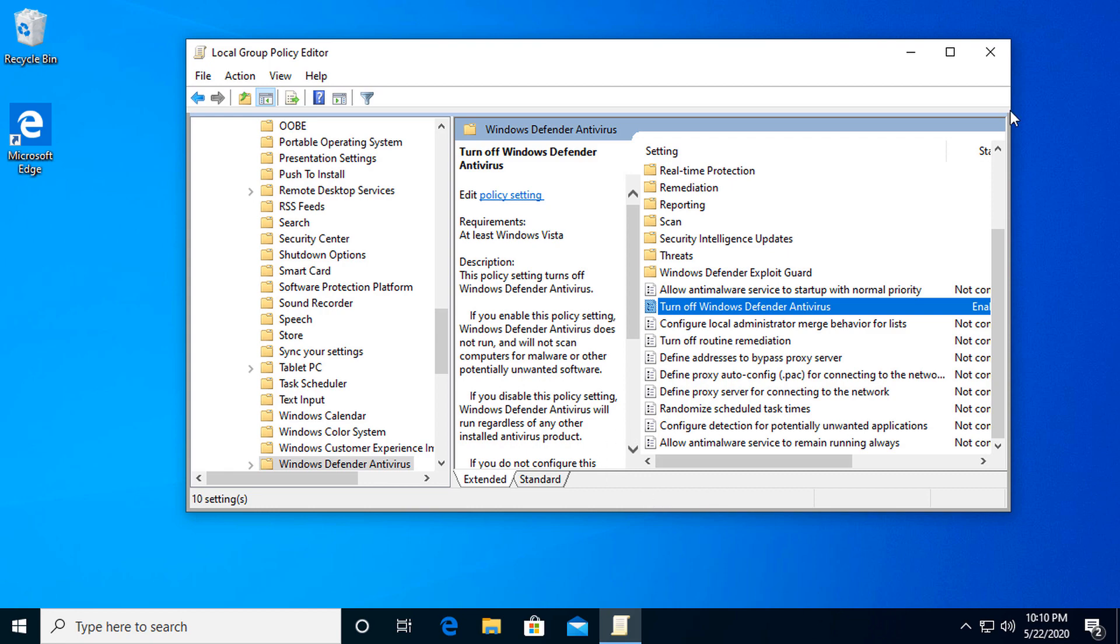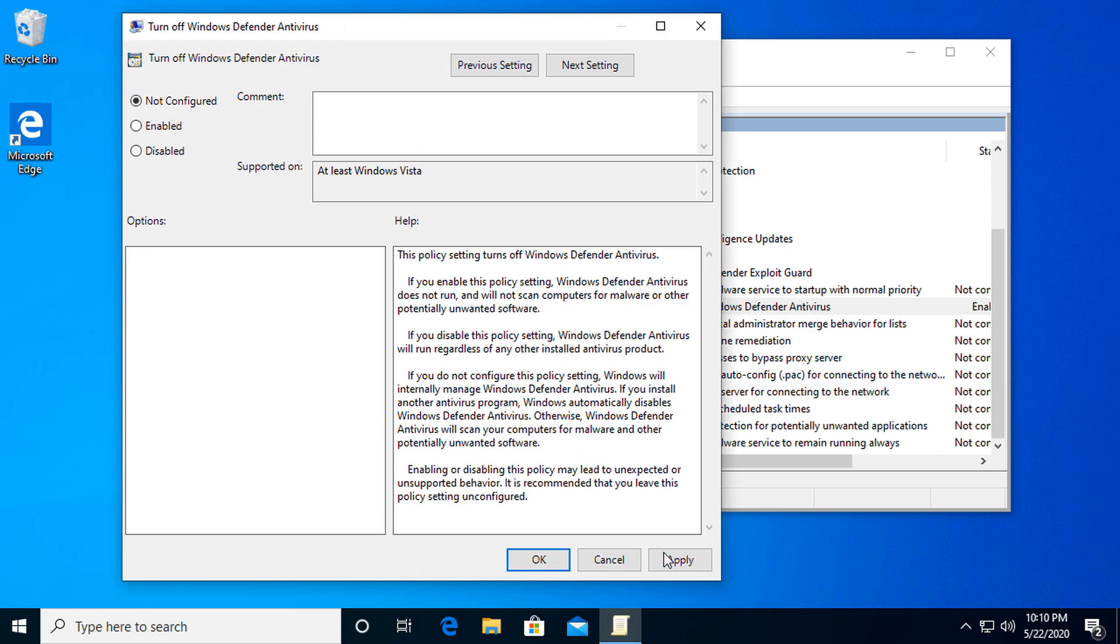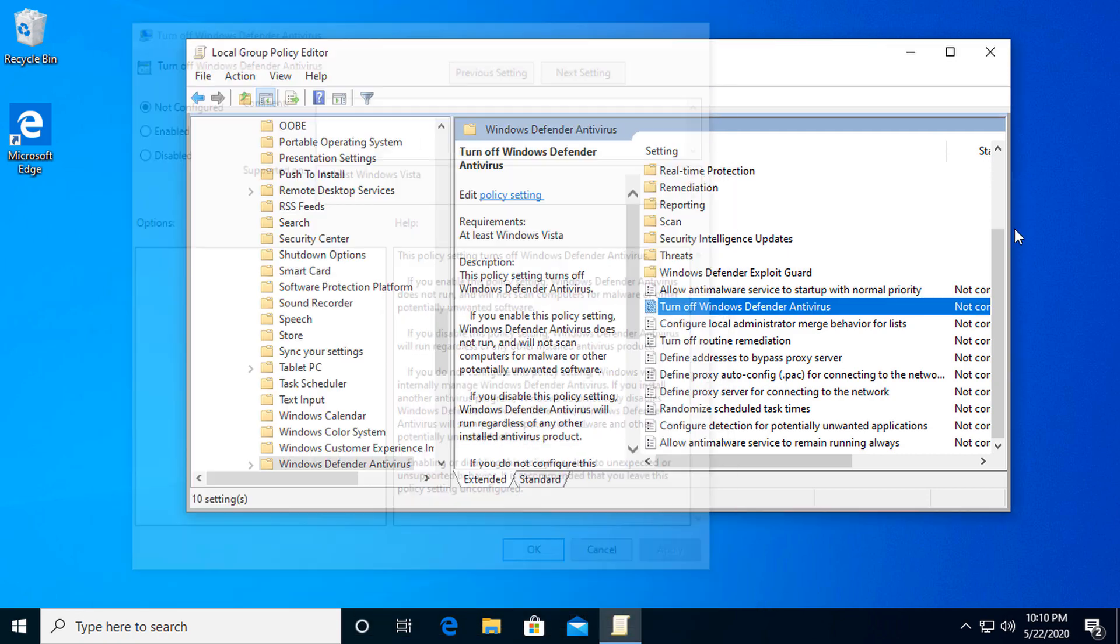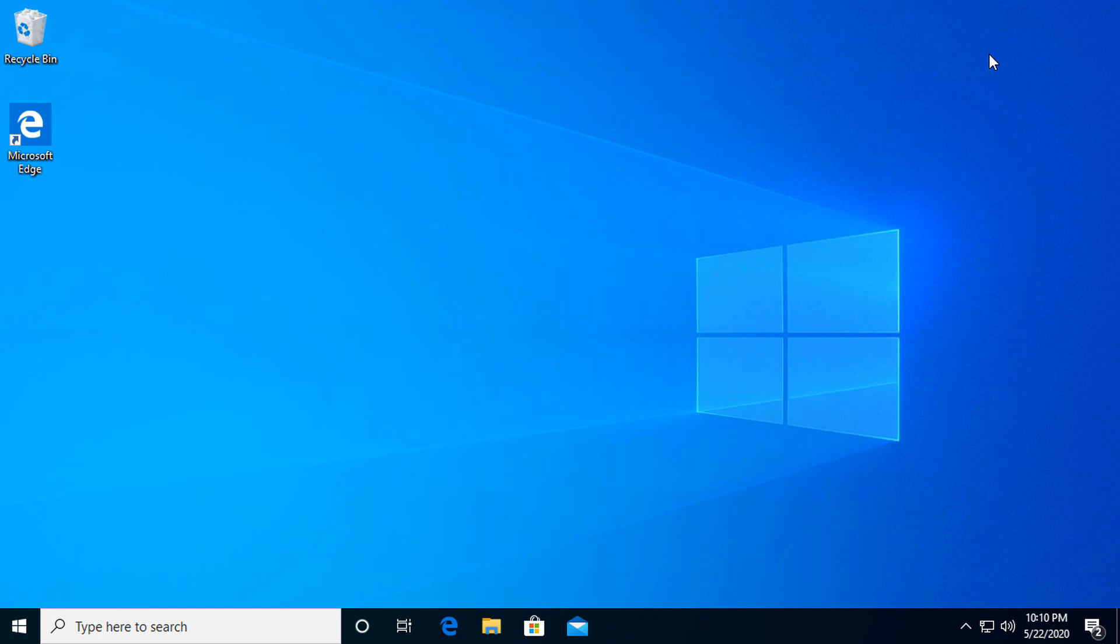To undo that, it's as simple as just opening it up again. Go to Not Configured, or you can disable this option, but just go back to Not Configured, apply, OK, restart your machine again, and you'll be good to go.